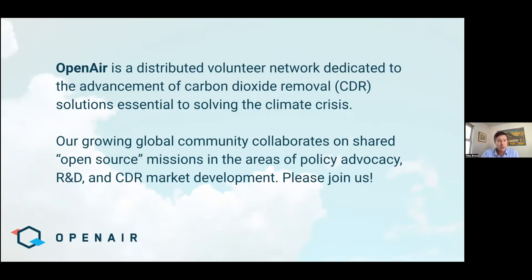If you're not familiar with OpenAir, just a quick background. We're a distributed volunteer network dedicated to the advancement of carbon removal solutions essential to solving the climate crisis — our growing global community. We work together on shared open source missions in the areas of policy advocacy, research and development, and activist CDR market development. There should be a link in the chat to sign up to join our group. We organize ourselves and communicate on Discord, which is like Slack, and we have lots of interesting projects happening and would love to have you be a part of what we're doing.